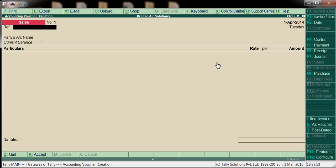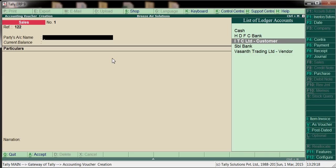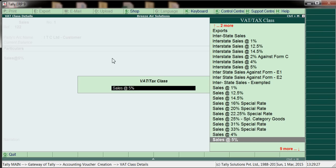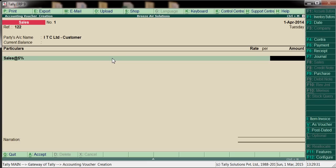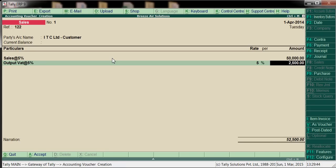Go to Accounting Vouchers. Here first we will post sales based on the bill. Based on our invoice copy we have to post here. Give the reference number as our invoice number. Party name — Sundry Debtors — ITC Limited is our customer. We are selling goods to ITC Limited. Sales 5%, amount 50,000. Output VAT will calculate automatically — 5% on 50,000 is 2,500. The tax calculates automatically; you need not enter it manually.